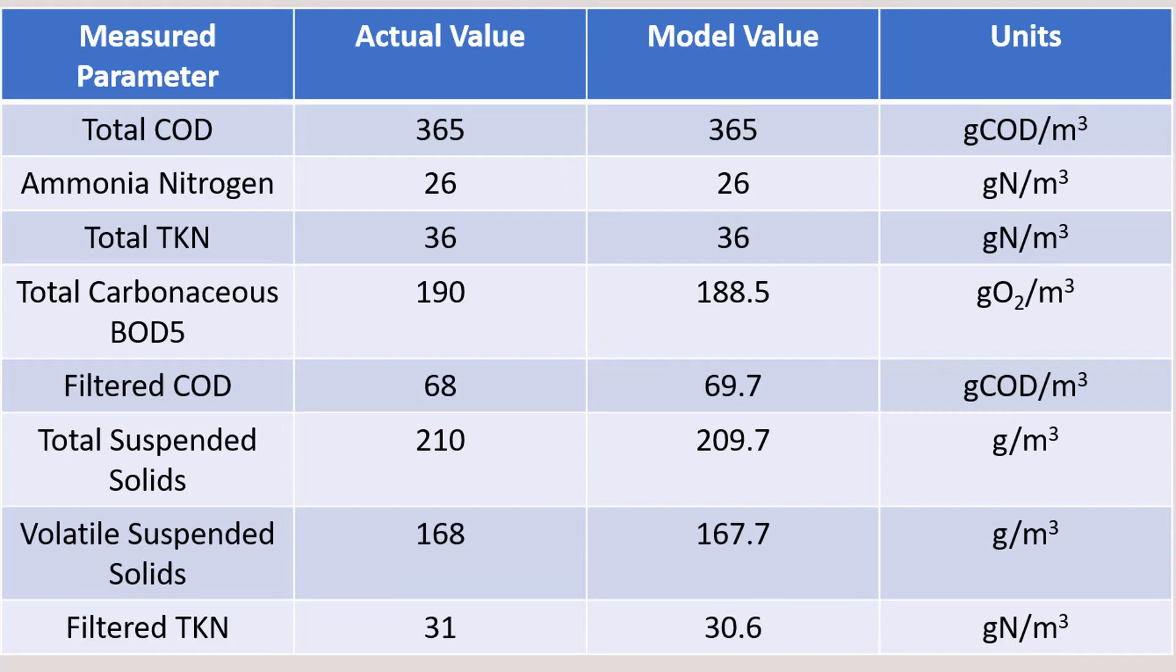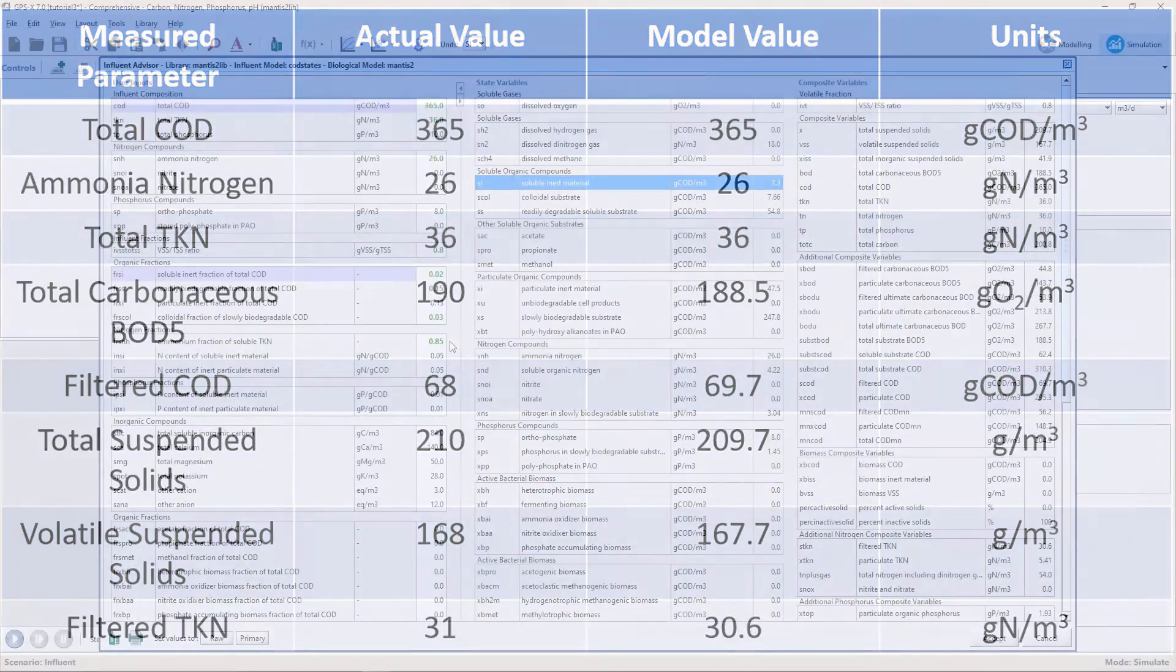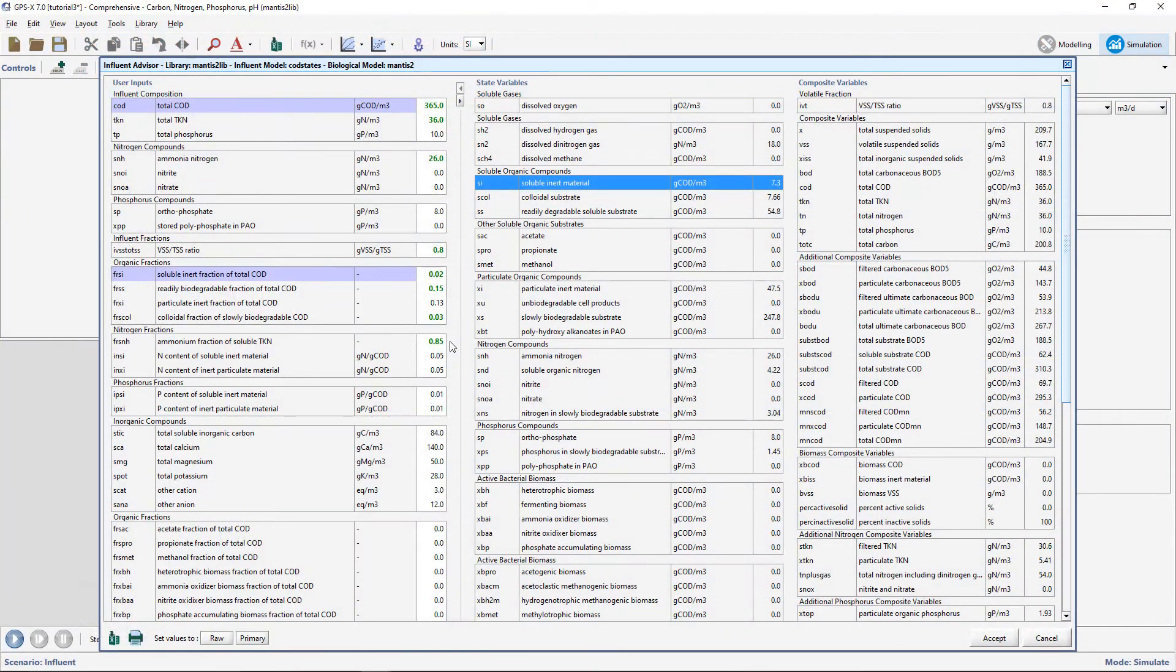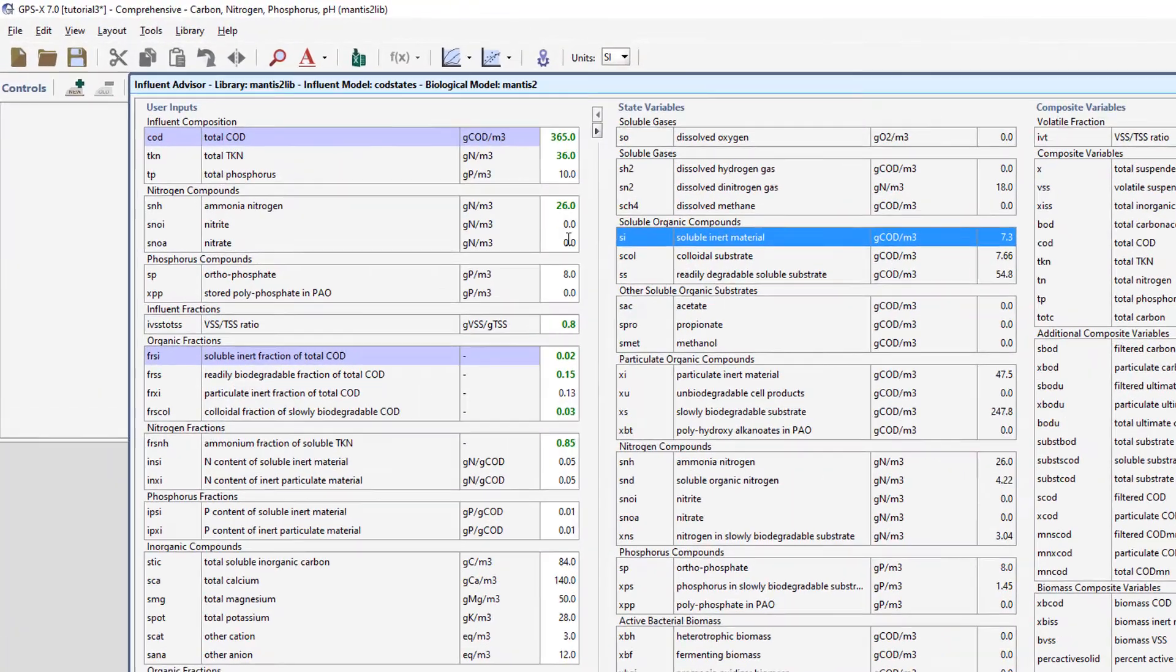During a whole plant model calibration, the goal is to match not only the influent data, but also the plant performance at various points throughout the layout. We will now explore how the influent advisor warns against improperly characterized influent.